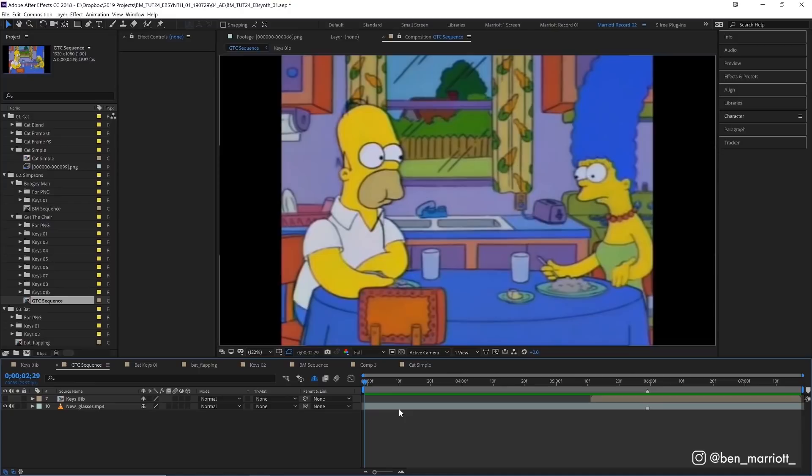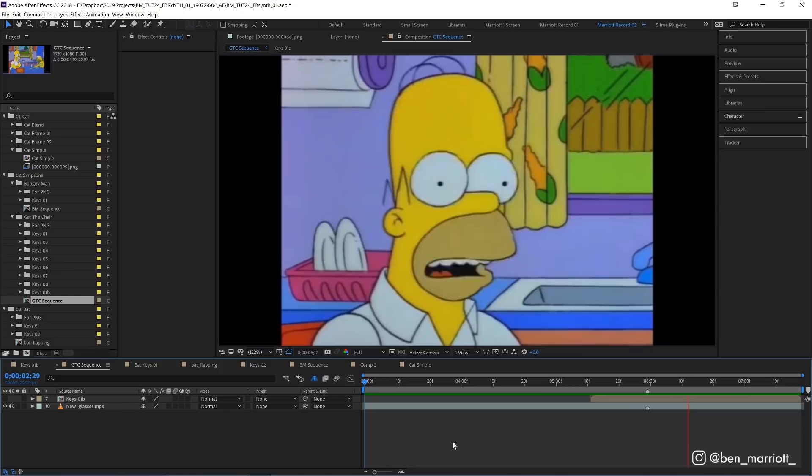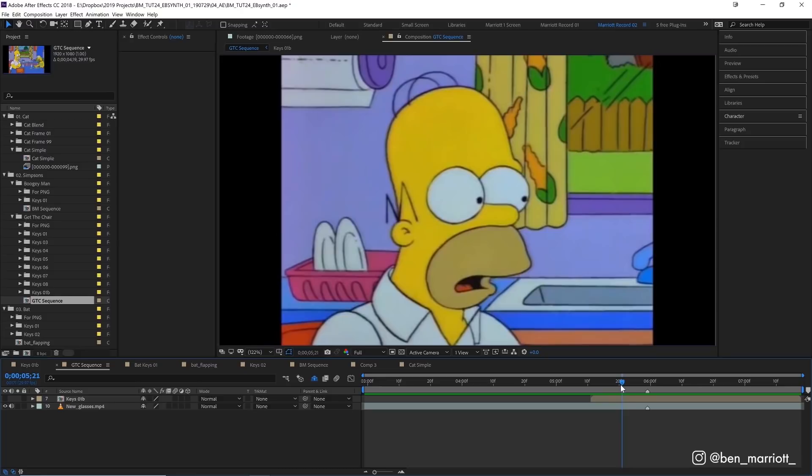I picked this scene from the Simpsons. I picked this sequence with Homer because there's a little bit of movement in his shirt and head and a bit of lip sync, but not too much more going on. So this should be some pretty easy testing grounds.